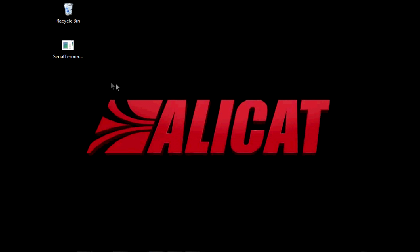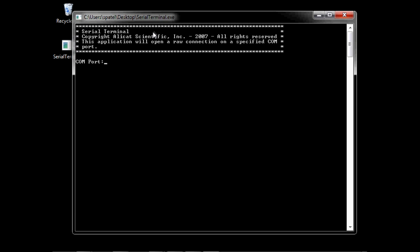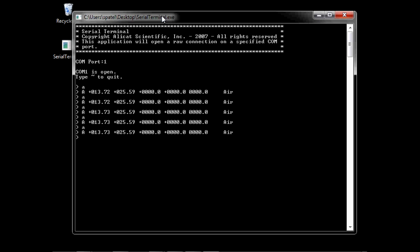With the Serial Terminal program unzipped to the location of your choice, execute the file and note first that the program will ask you for the COM port number that is being used by this connection. Type in this number, followed by the Enter key. In our example, the COM port is number 1. Because we have already confirmed our unit identifier as being the letter A for this unit, simply type the letter A, followed by the Enter key. You can now repeat these keystrokes and receive a line of data each time A Enter is typed.